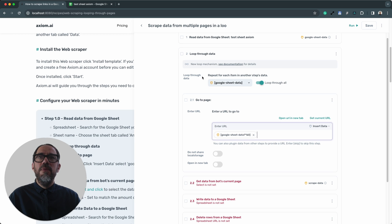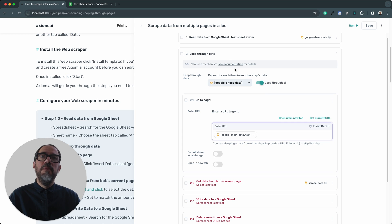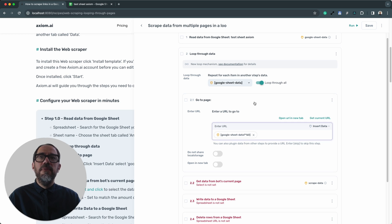You'll now see the loop set up in the loop through data, and it's going to loop through the column in the Google Sheet with the links in it. So that's all configured correctly.